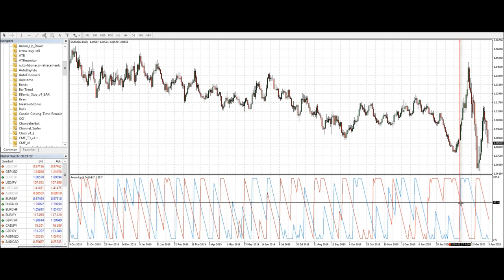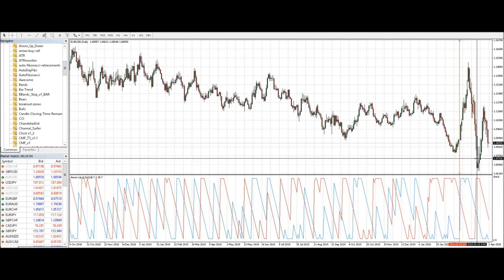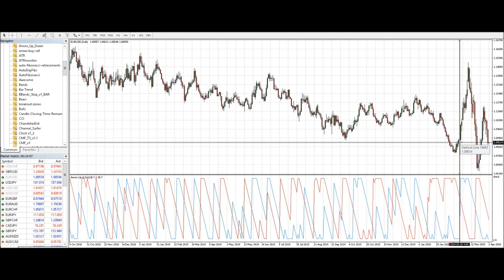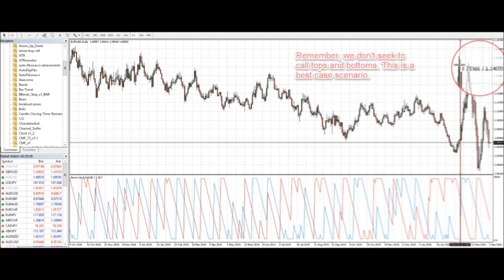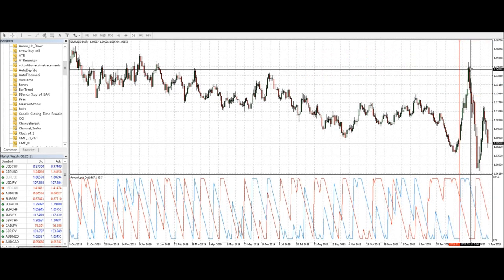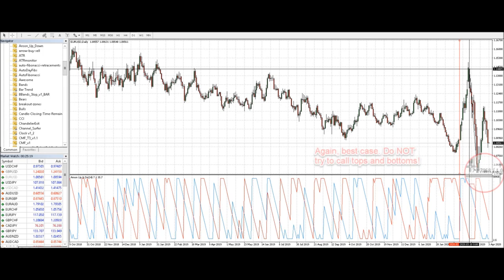Looking at a sample trade on February 26, this long would have netted you close to 600 pips. If we take the following short, that would have netted you very close to 800 pips if you had taken it right at the beginning.